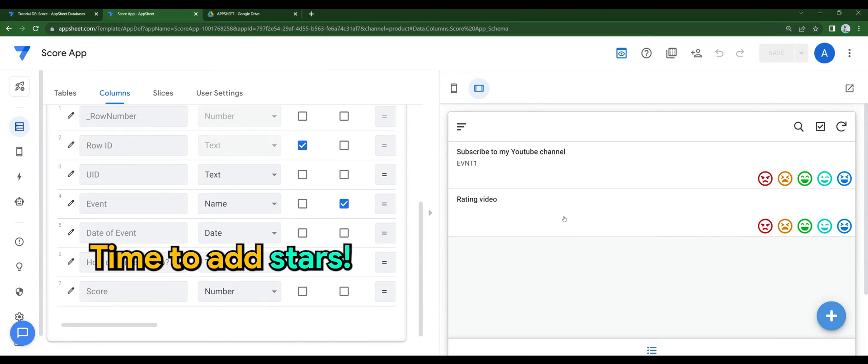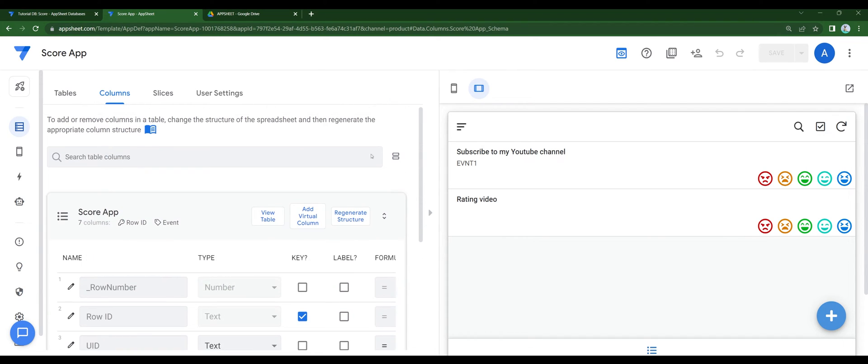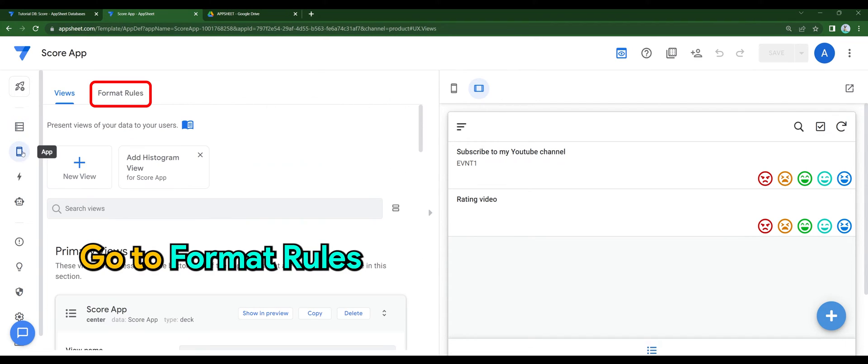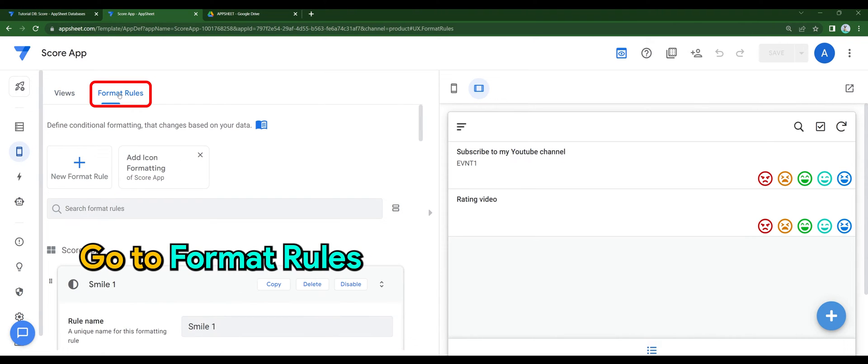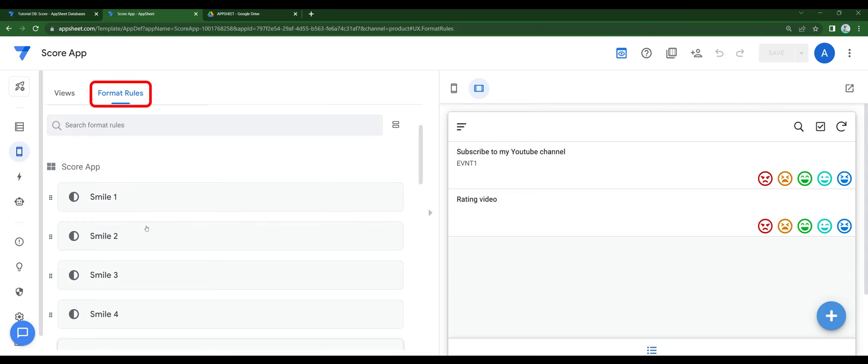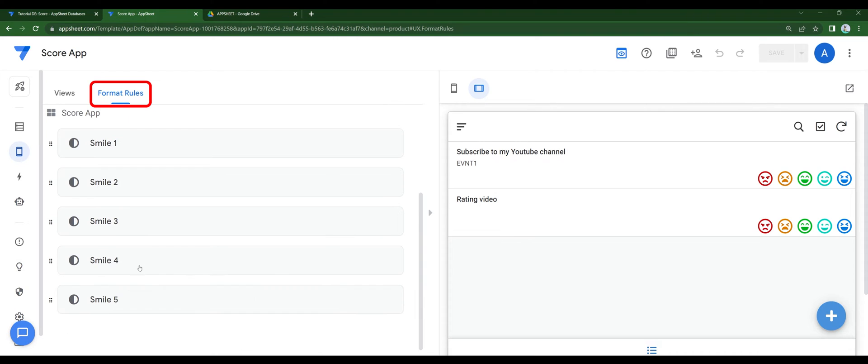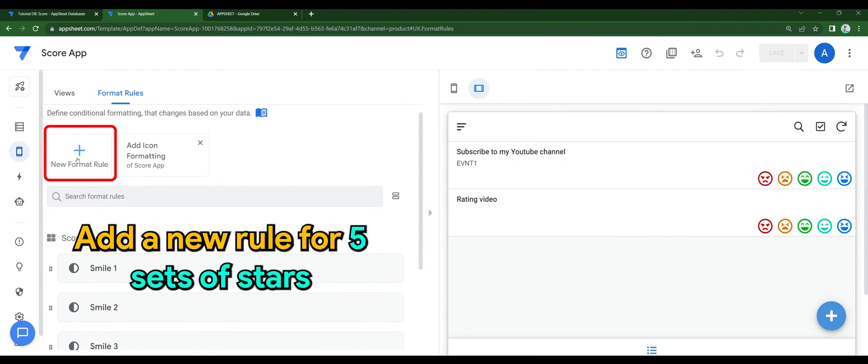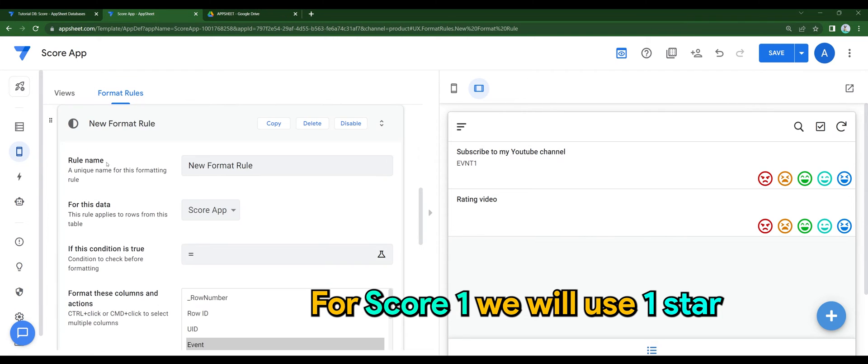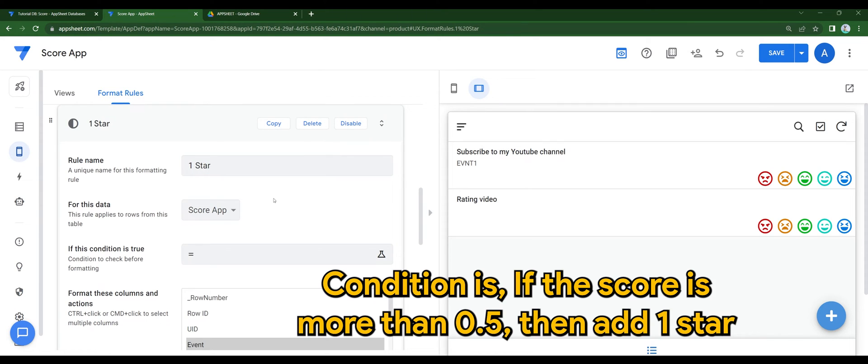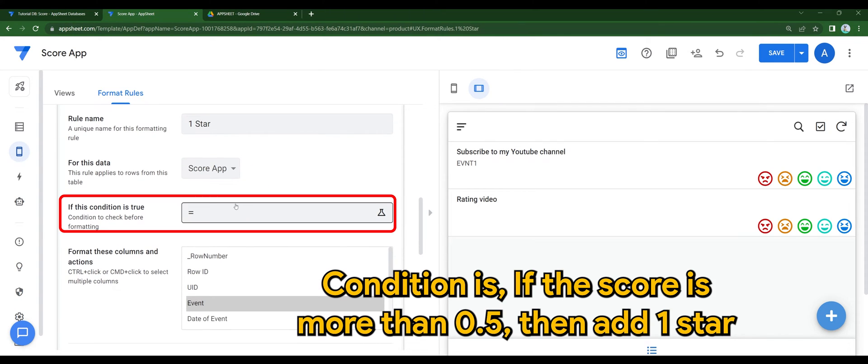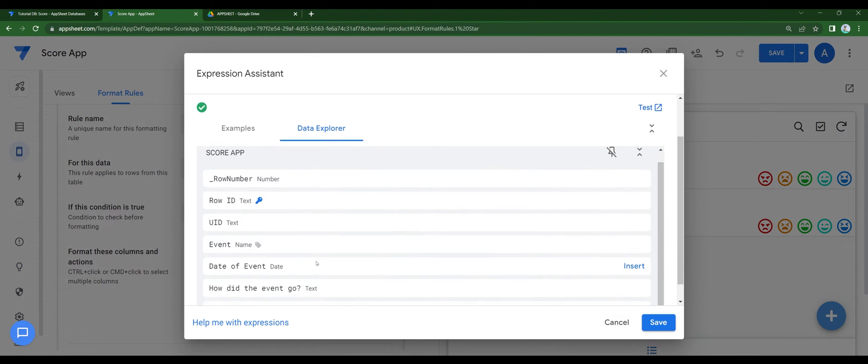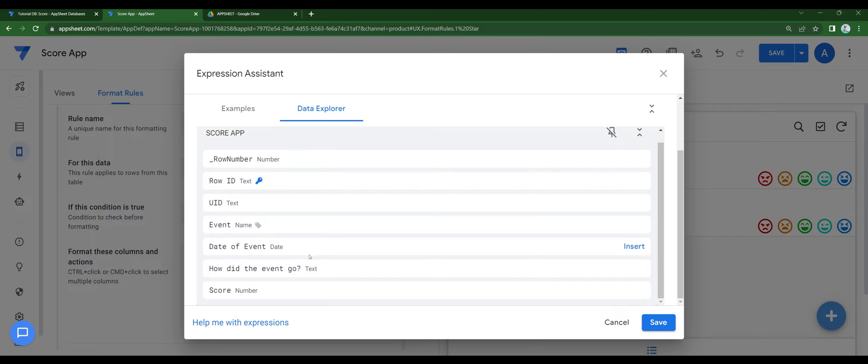Time to add stars. Go to Format Rules. Add a new rule for 5 sets of stars. For score 1, we will use 1 star. Condition is, if the score is more than 0.5, then add 1 star. Format the score.